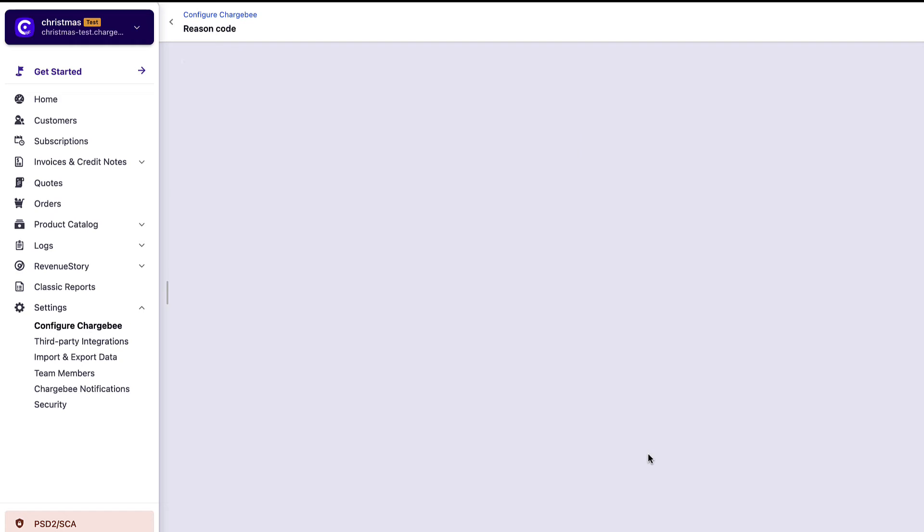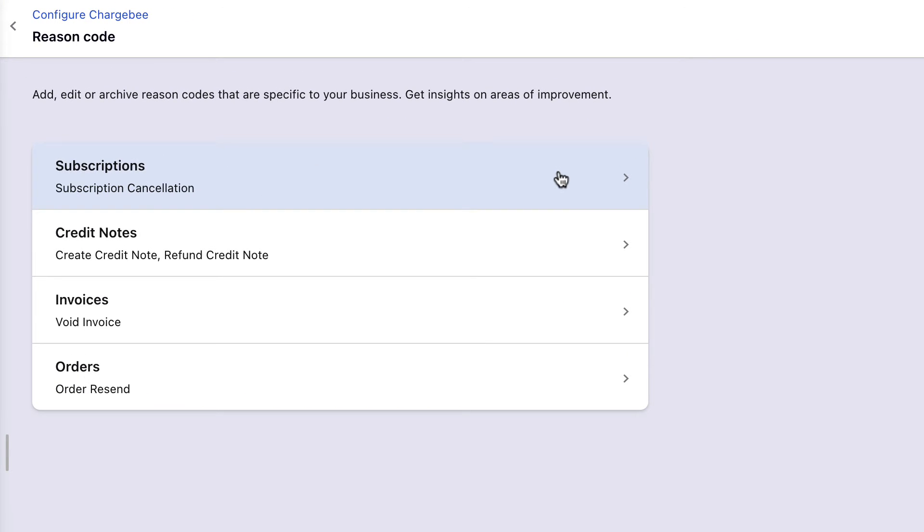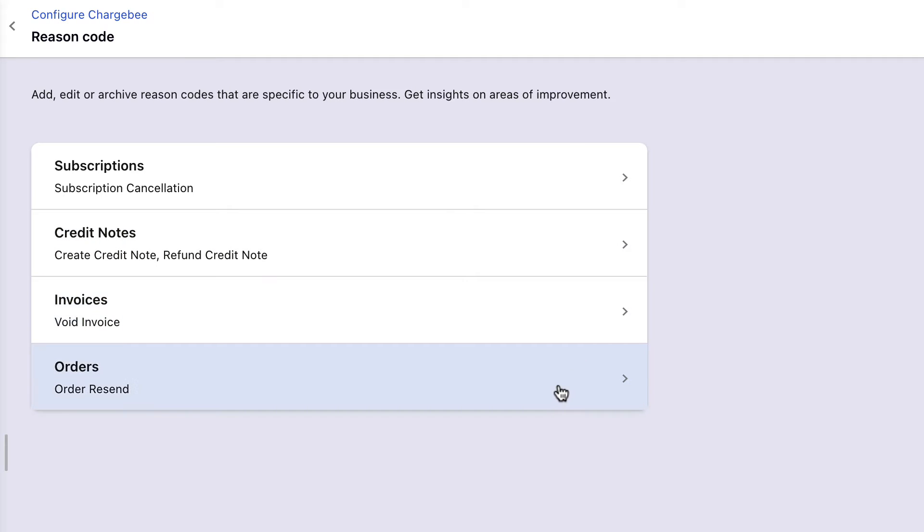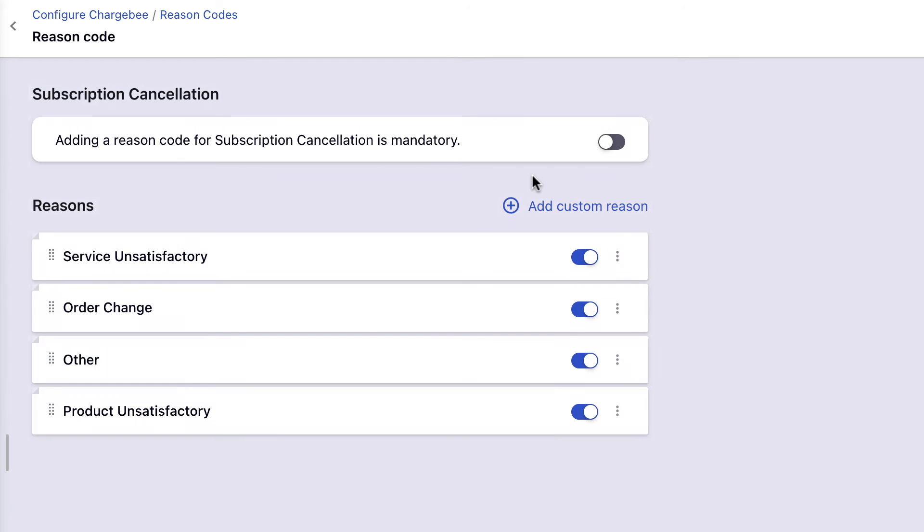Here, you can configure reason codes for subscription cancellation, creating and refunding credit notes, voiding invoices, and resending orders. Let's look at how you can configure reason codes for subscription cancellation.